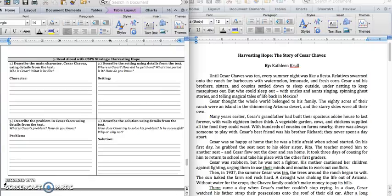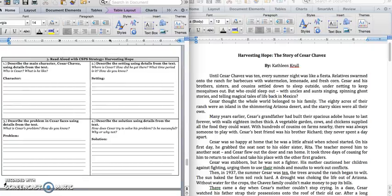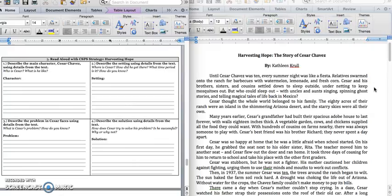Alright, so we're going to get started reading, and the first time we read through it, we're going to use our CSPS strategy, just so we can get to know Cesar and what he's all about before we begin to answer some deeper questions. Until Cesar Chavez was 10, every summer night was like a fiesta. Relatives swarmed onto a ranch for barbecues with watermelon, lemonade, and fresh corn. The 80 acres of their ranch were an island in the shimmering Arizona desert, and the starry skies were all their own.